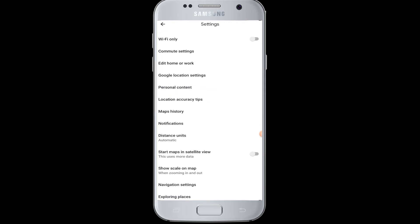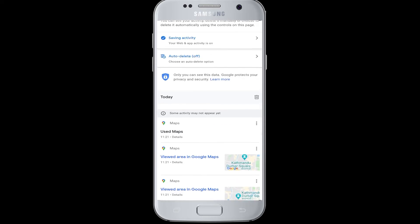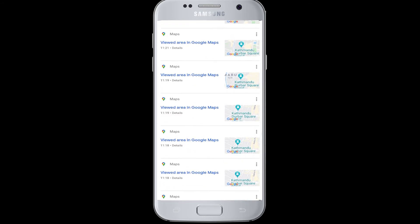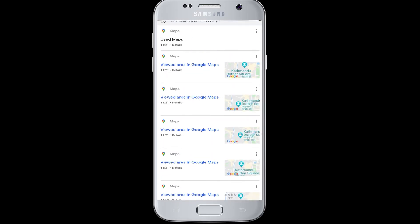Now here in the settings, you can see map history. Tap on it. Then it will present you on your screen all the histories that you have searched for — the list of the locations that you searched for on Google Maps and activities of Google Maps. These are the history and the areas that you have viewed in Google Maps in the past.